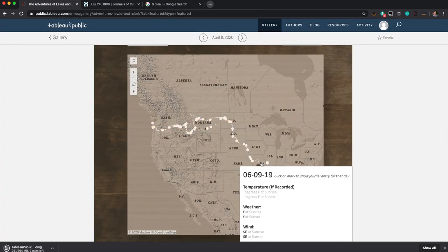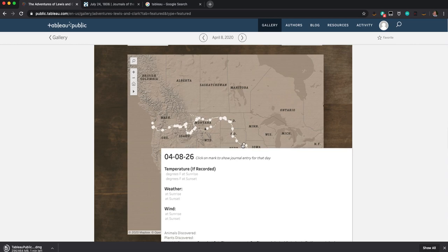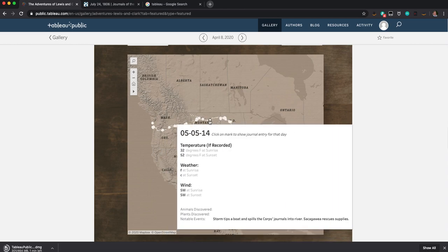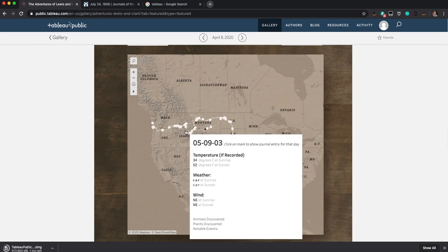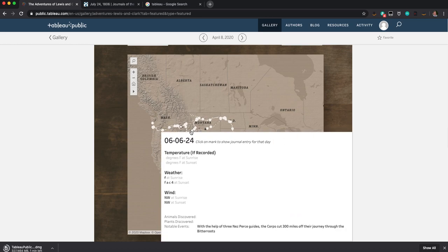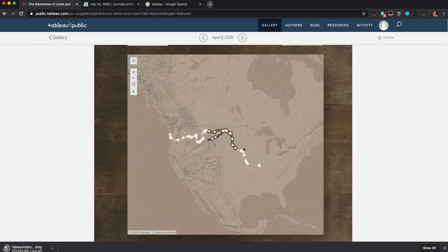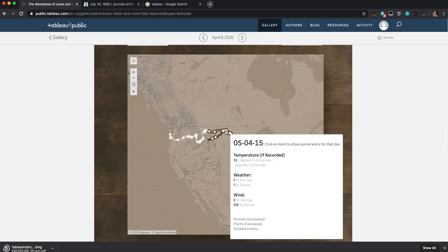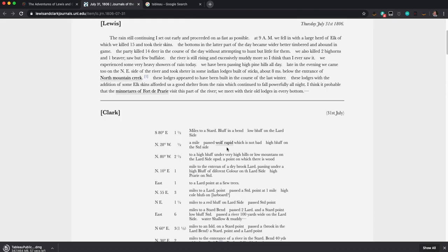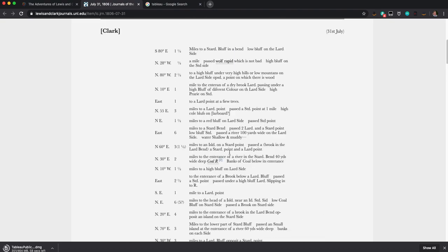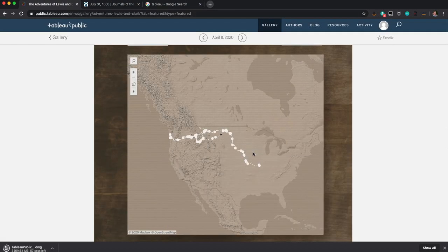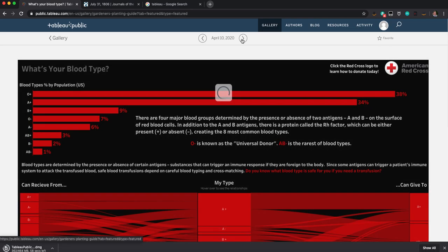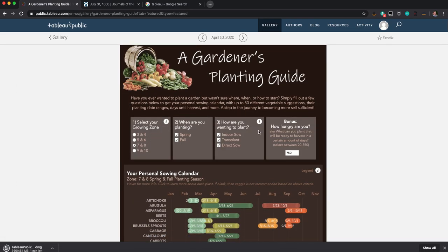So this is the map of Lewis and Clark's journey. You can see each one of these things is called a tool tip. And it gives you information. So you can see the weather, sunrise, some different notes. You can look at just these bits here. And that's from their journal. Very cool.